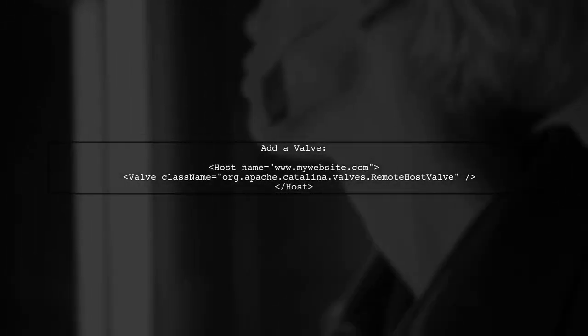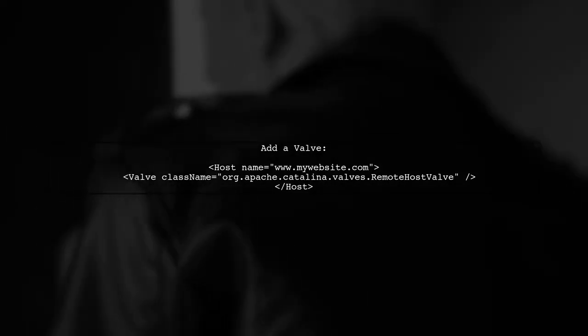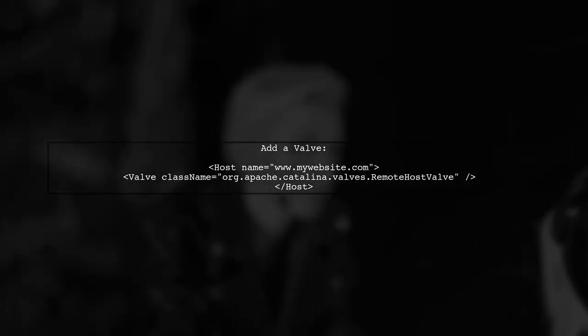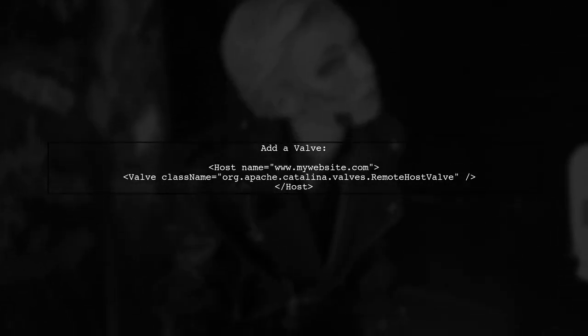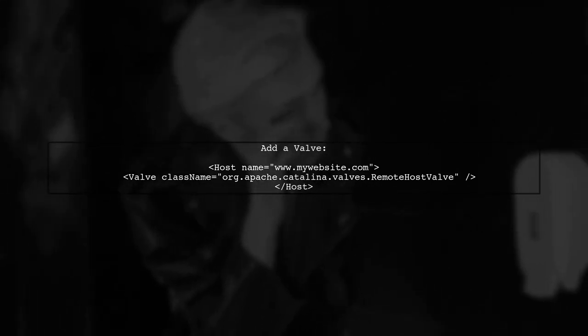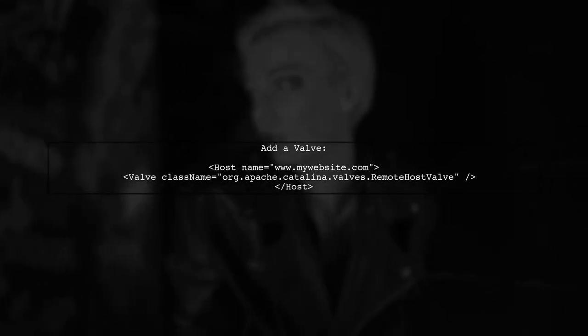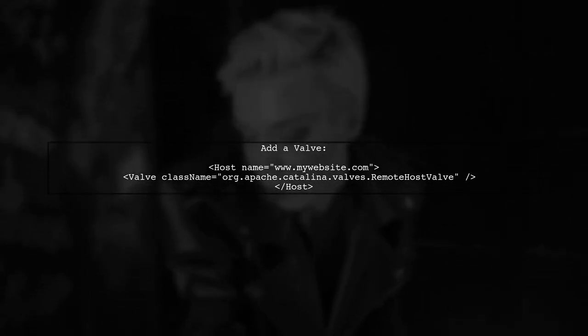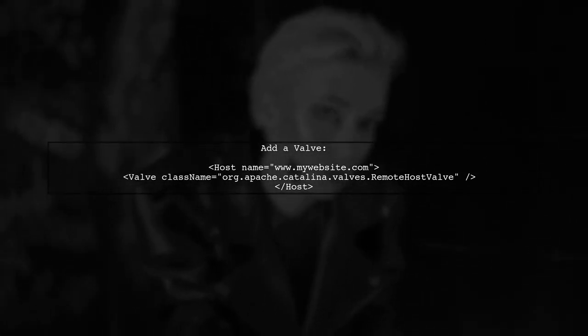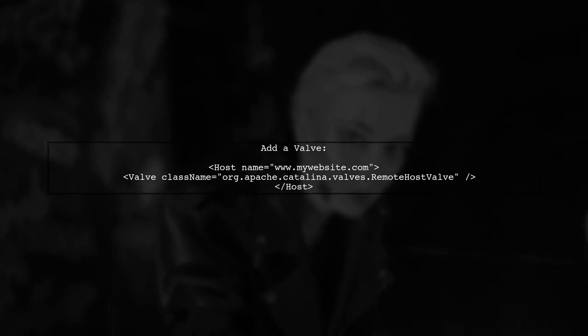One common approach is to add a valve to your host configuration that checks the host header. If it doesn't match your expected host, it should return a 404 error.